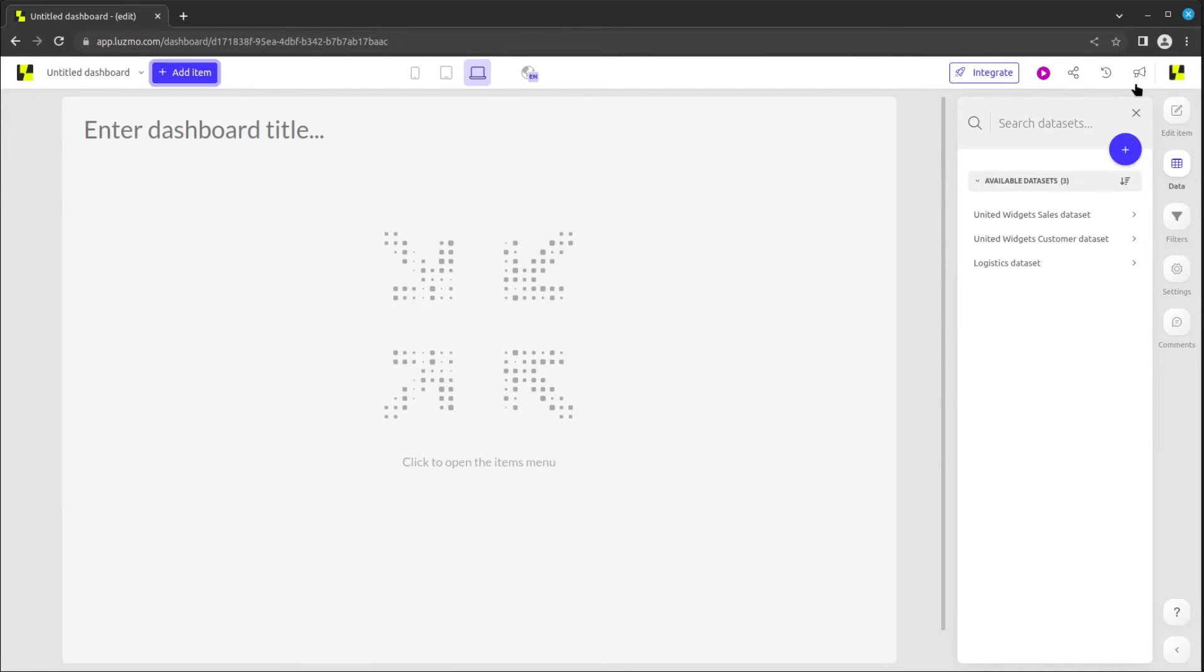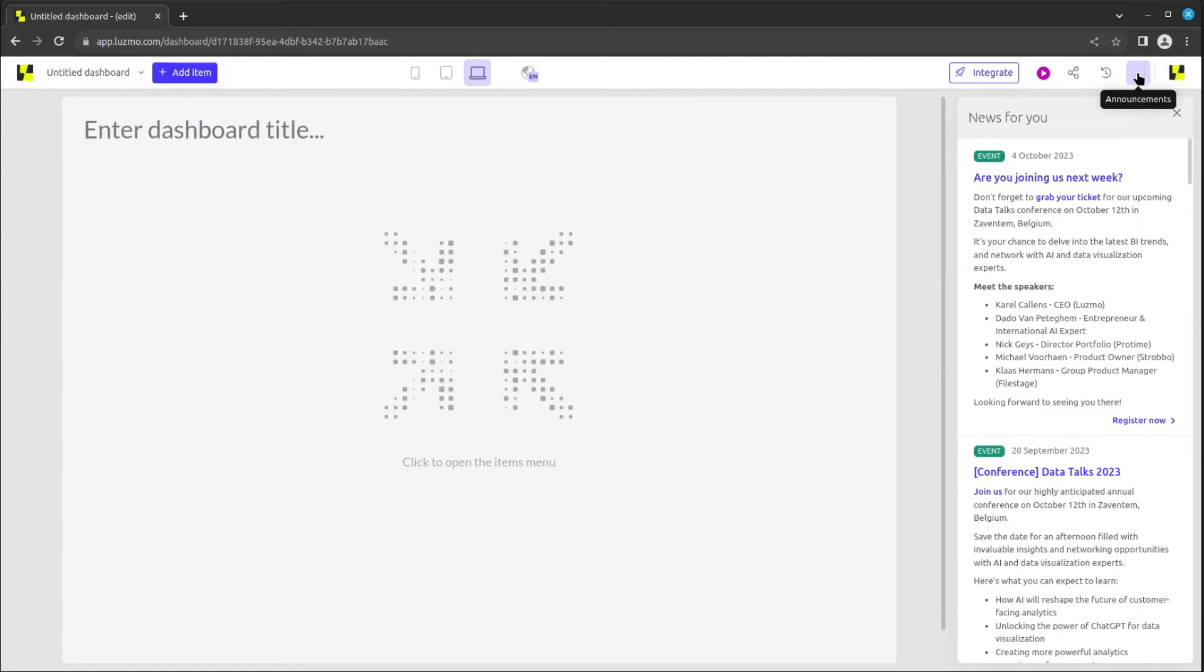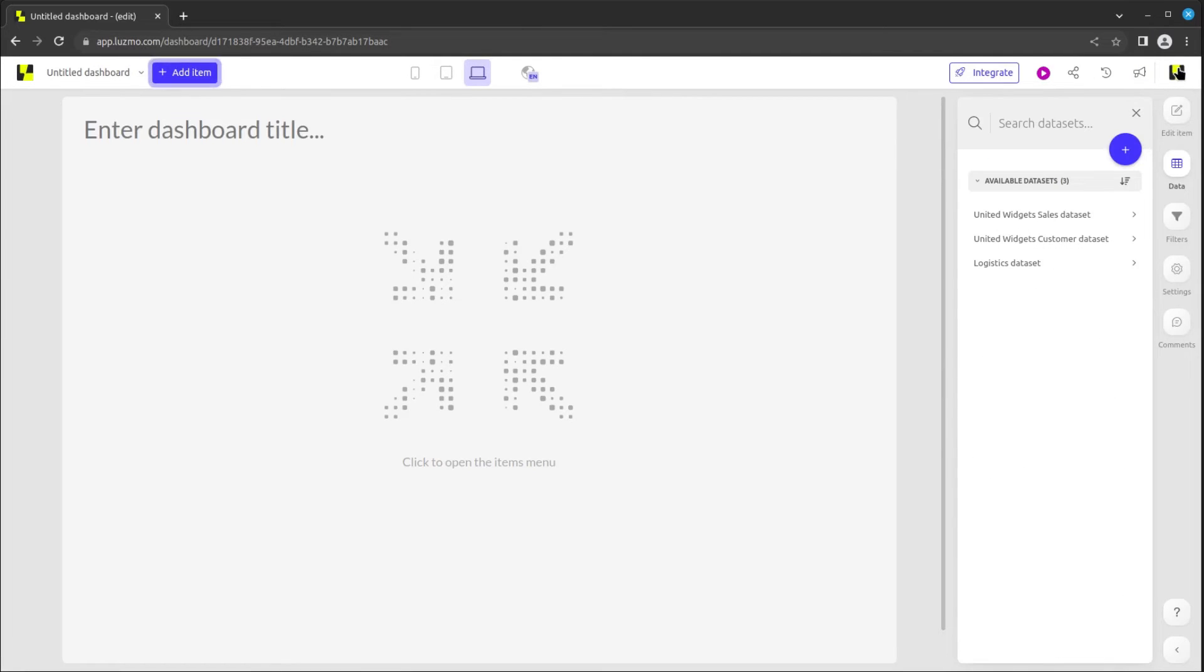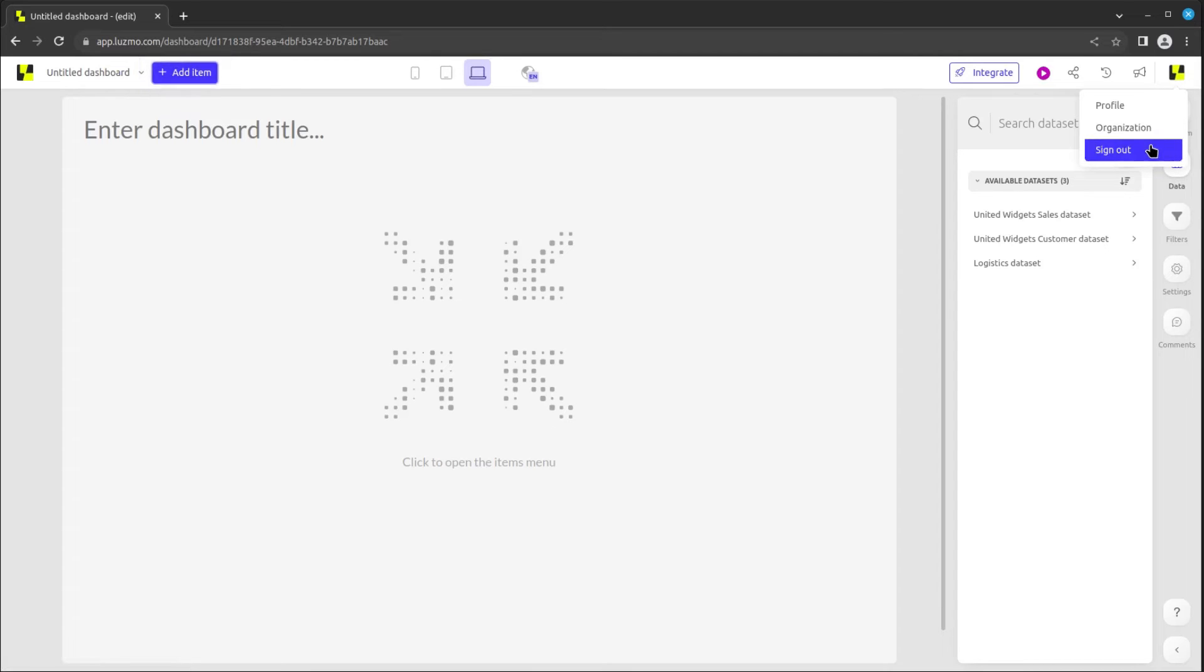An announcement button will indicate when there are Luzmo platform updates, and an account menu button provides access to profile and organization settings or signing out of the Luzmo platform.